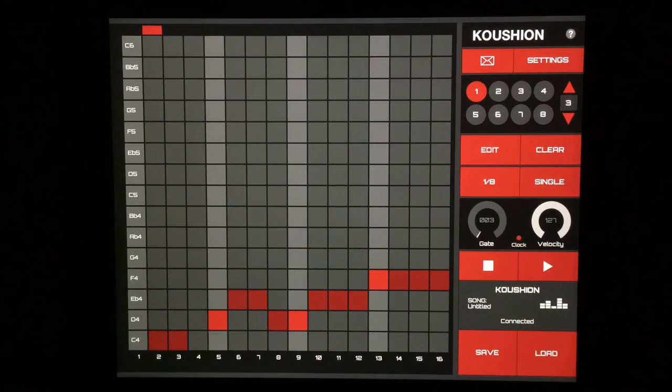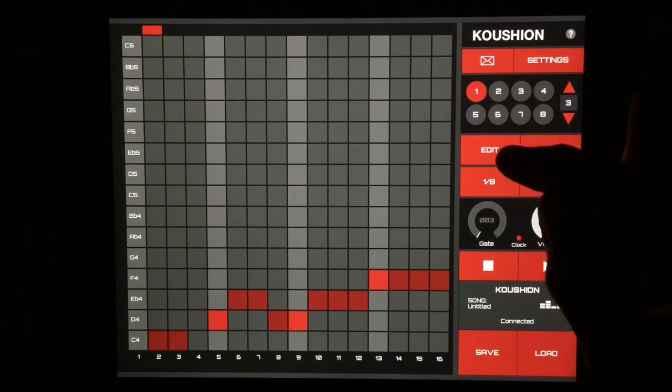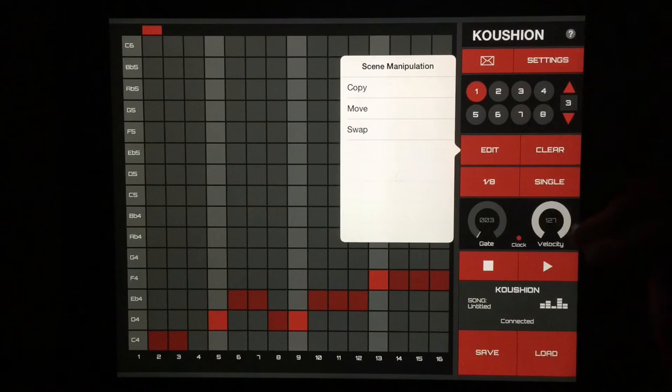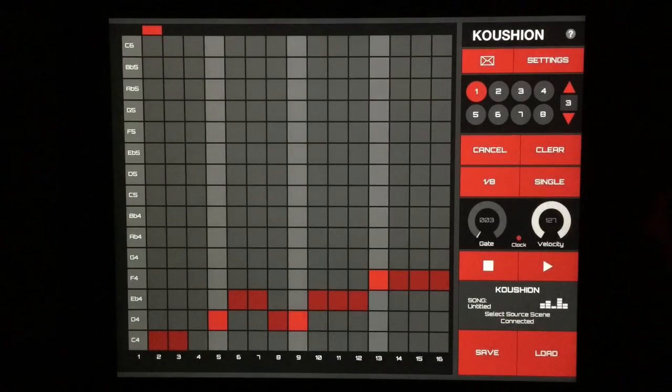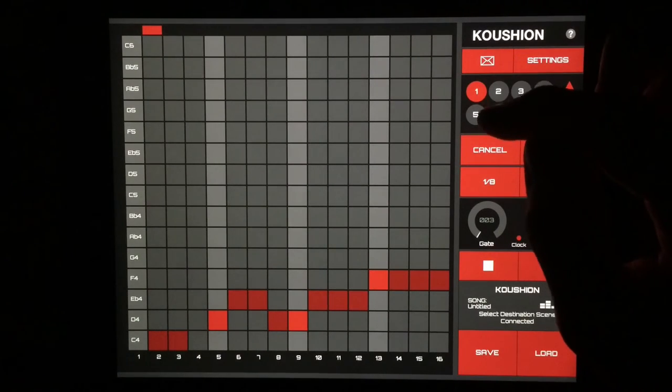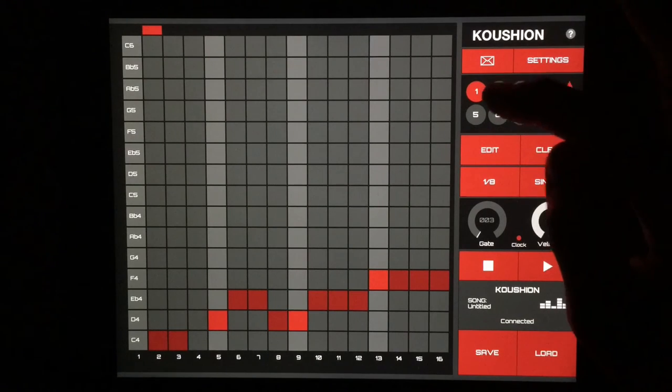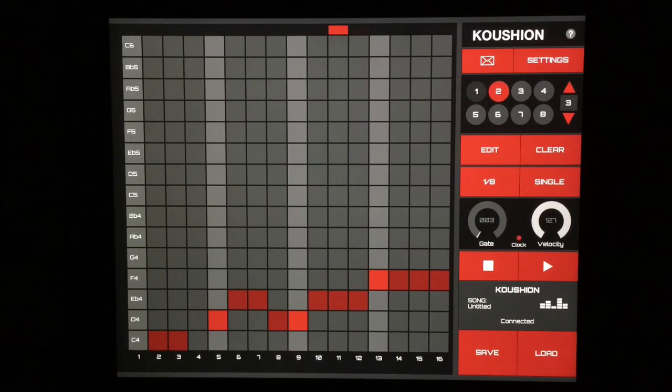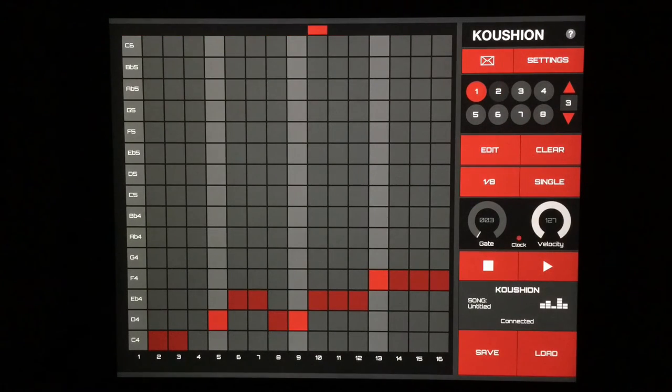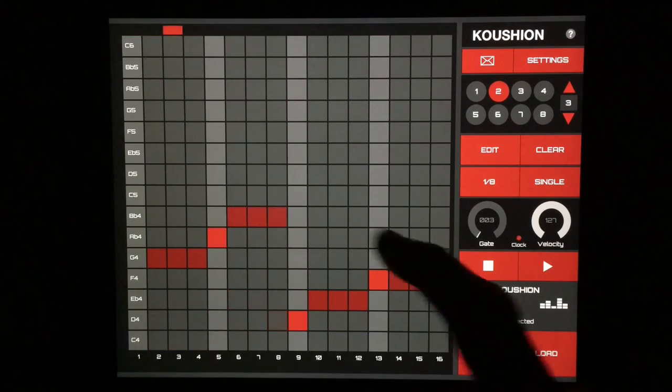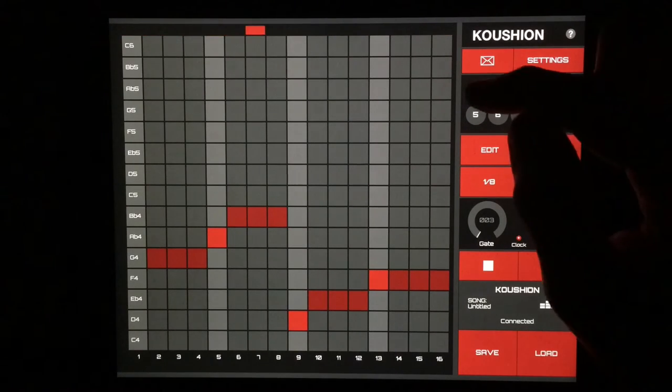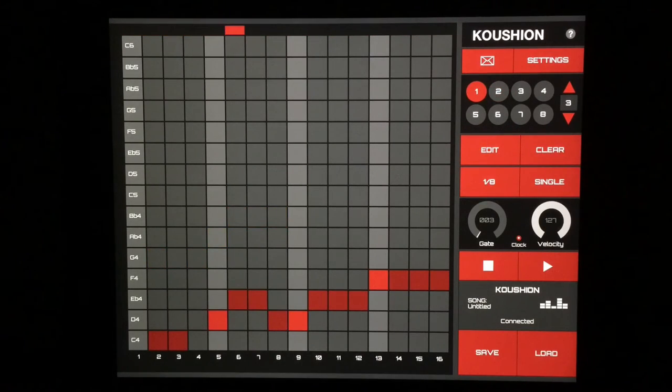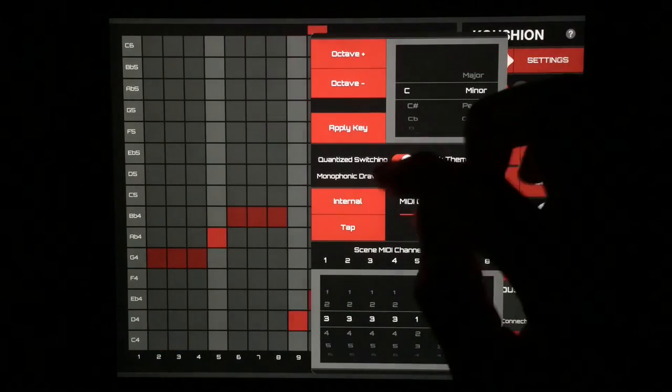So now that we kind of have the bare bones of a song going on, we can go to edit here and copy and move these and swap them around. It's really easy for each of these. We just go to copy and then select your source first, which is pattern one, and then your destination. Now we've moved it over to pattern two and it's going to sound the same, but they're moving back and forth here. Let's just kind of make this a little bit different.